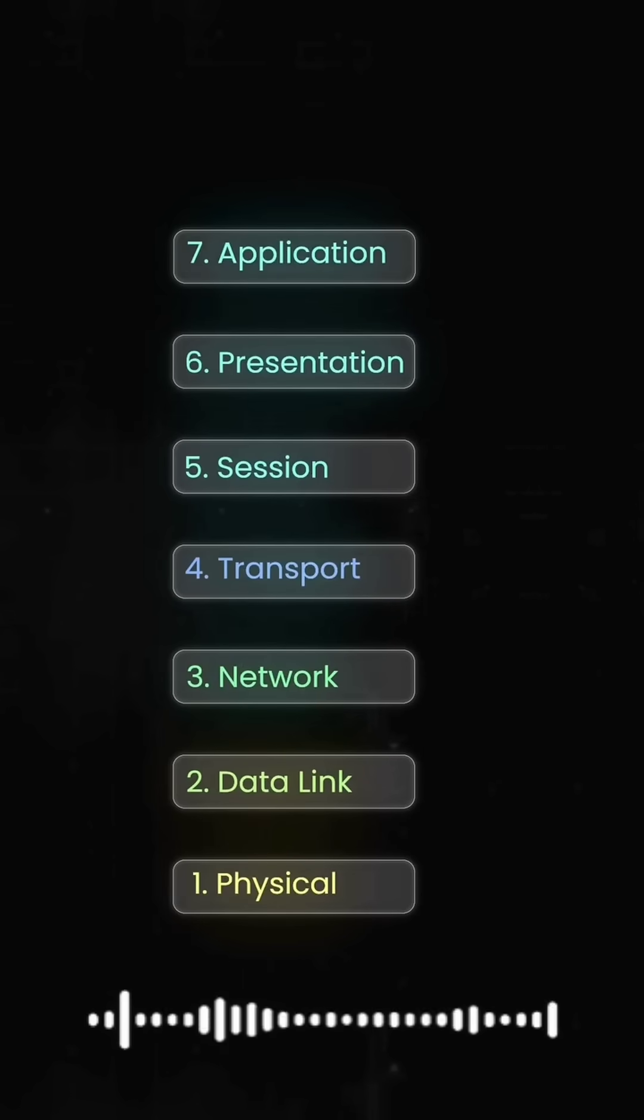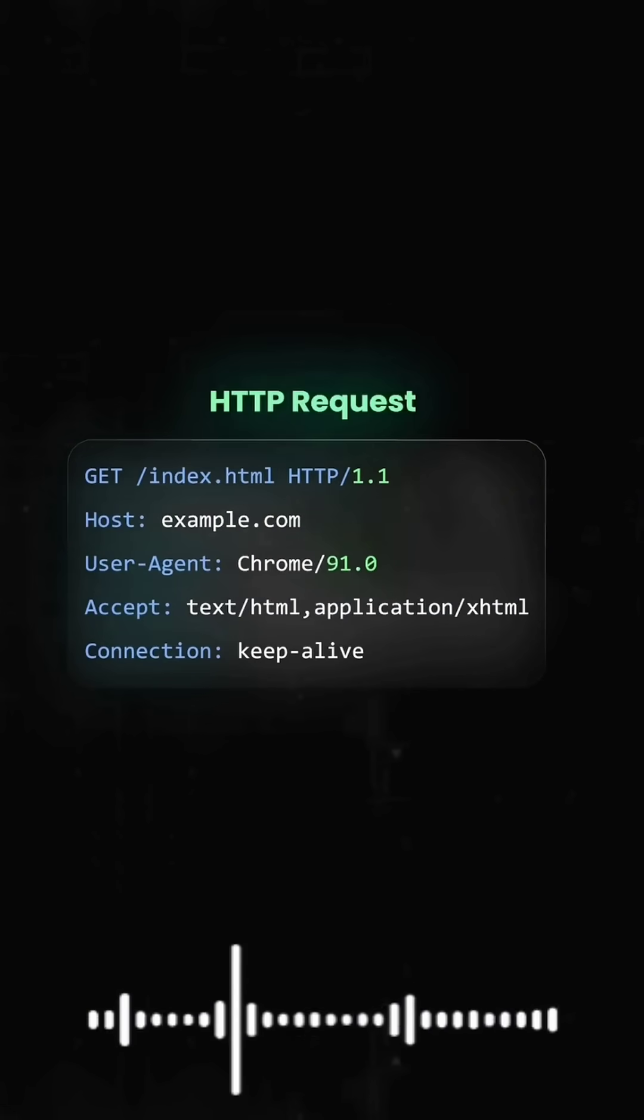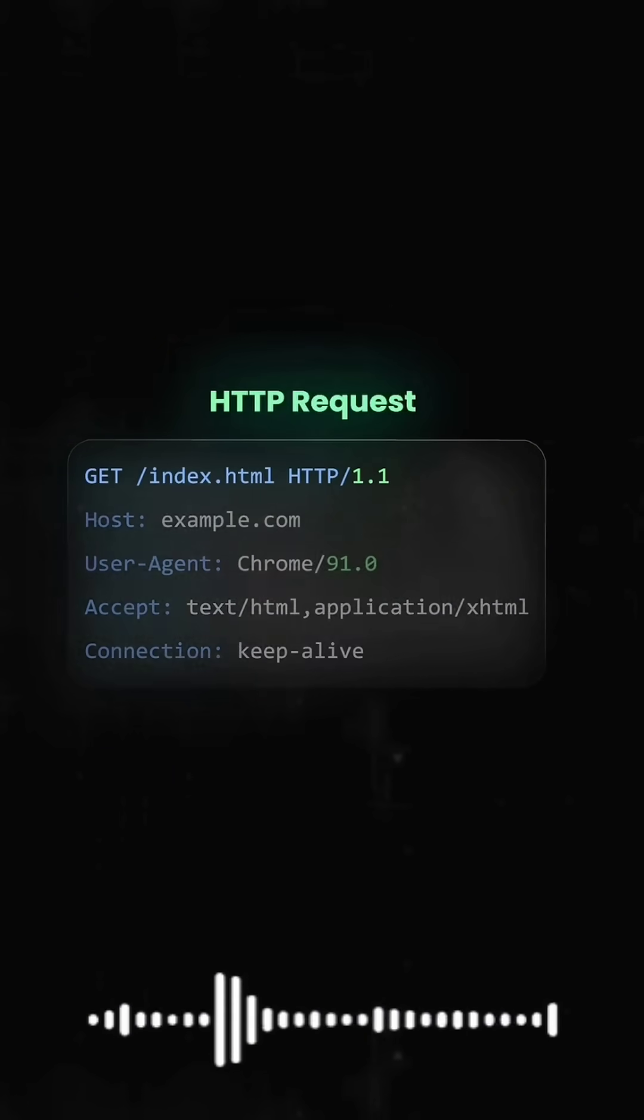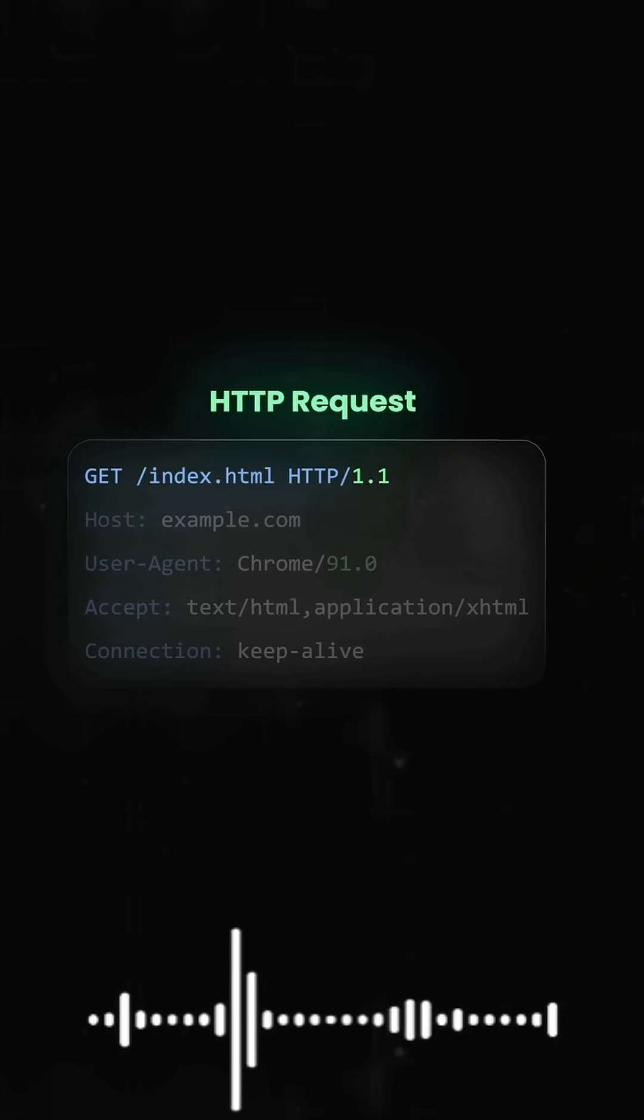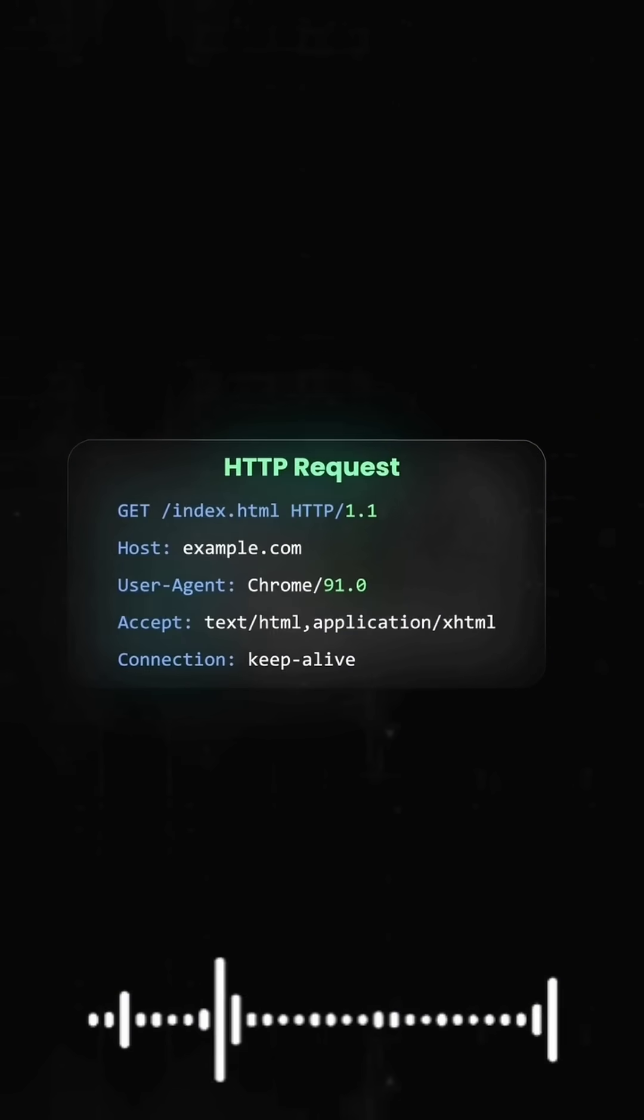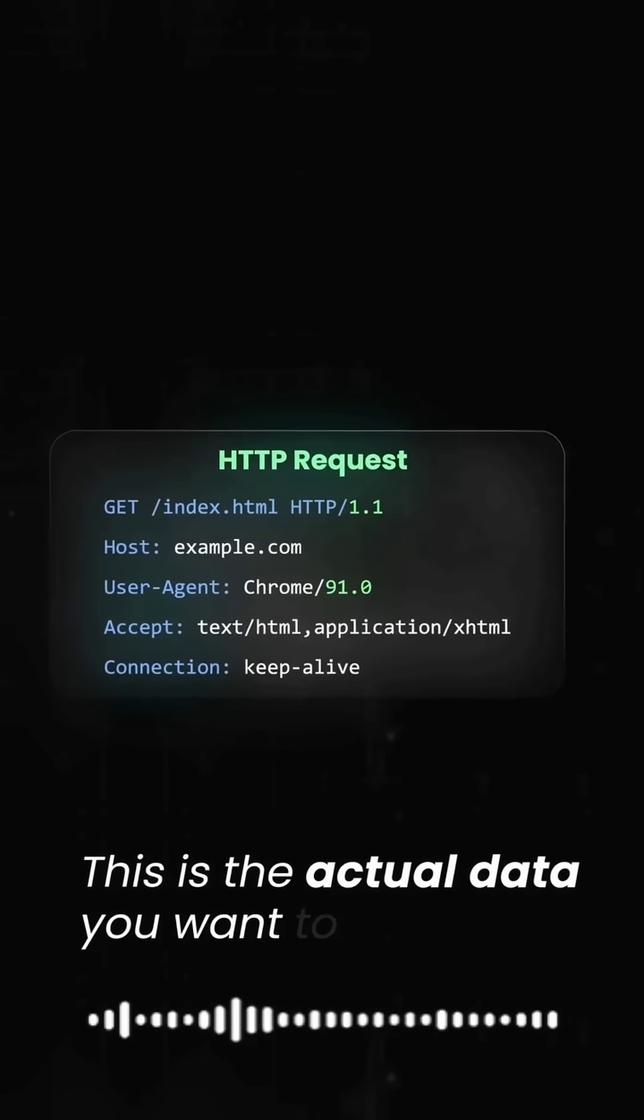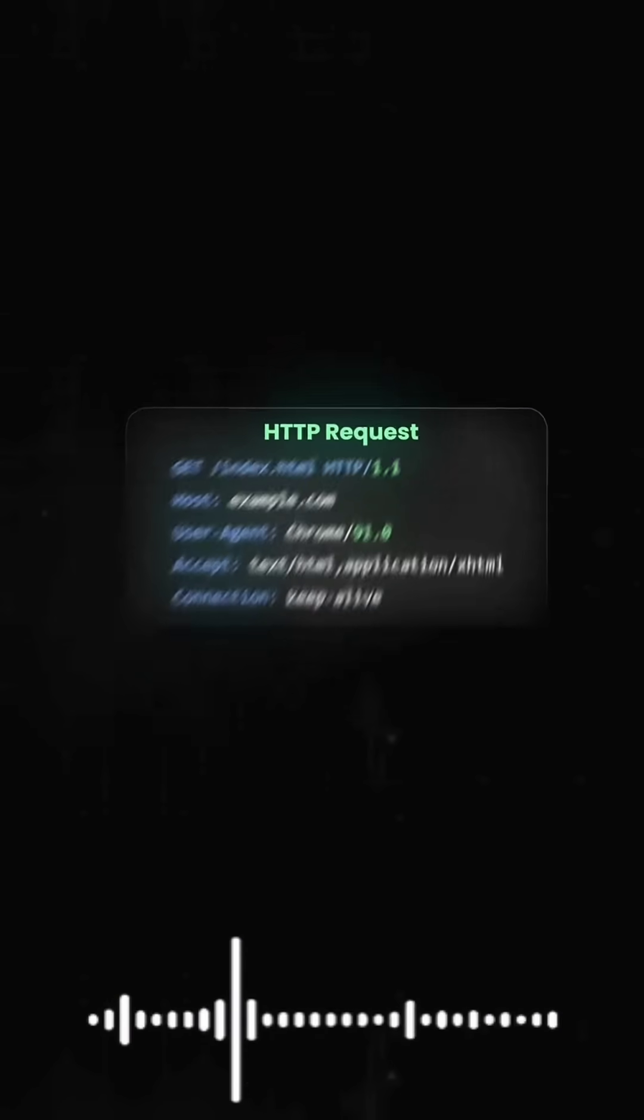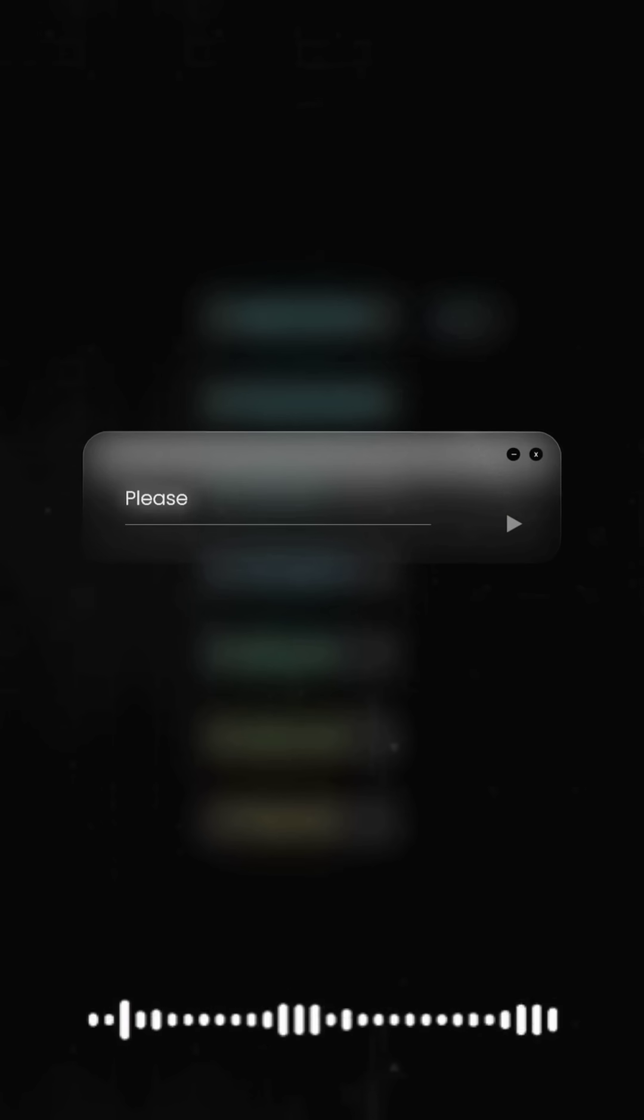Let's start with our example. You're browsing example.com. At layer 7, your browser creates an HTTP request, get index.html. This is the actual data you want to send, pure application stuff. It's like writing a letter saying, please send me the homepage.